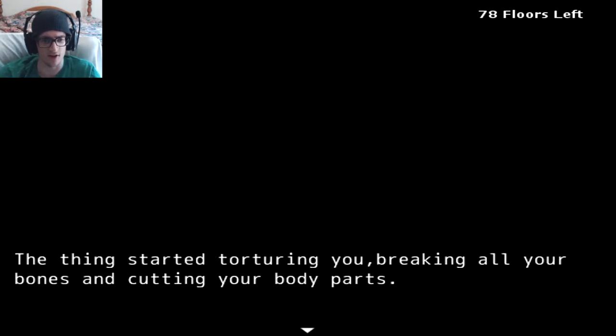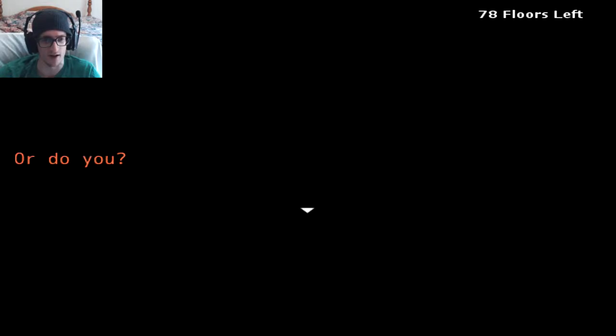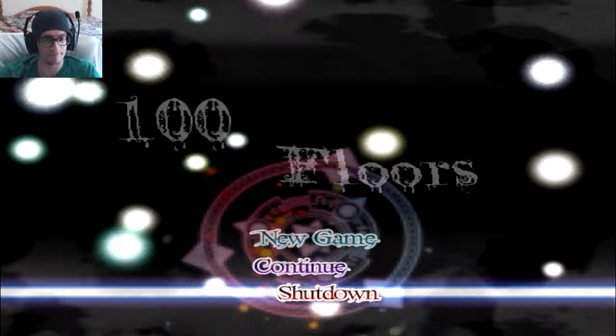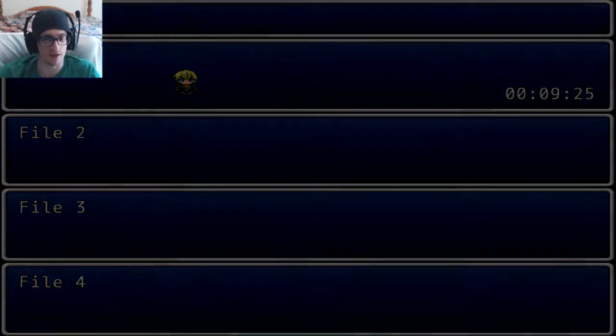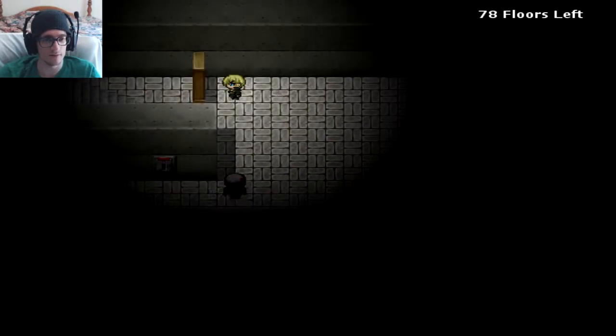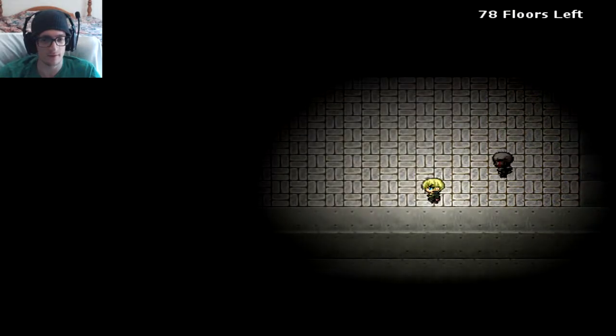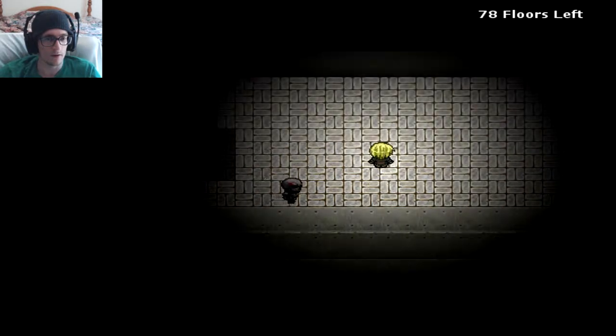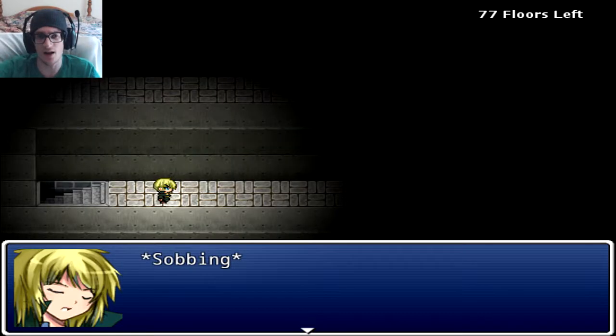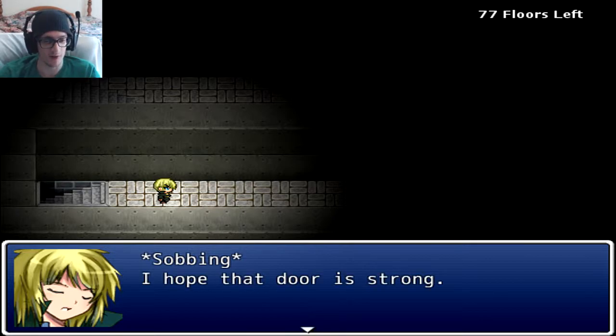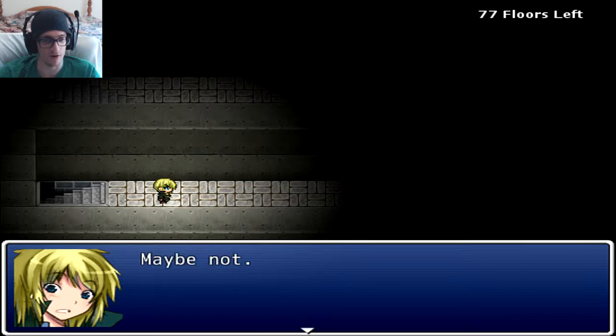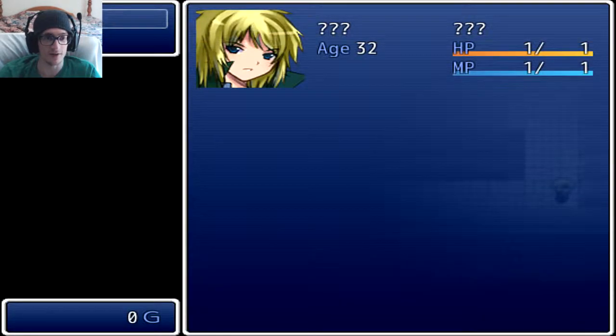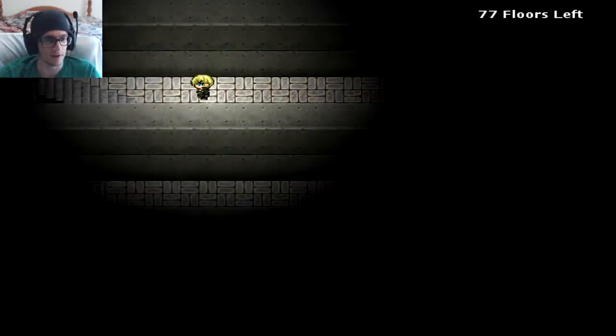Oh gosh. The thing started torturing you, breaking all of your bones and cutting your body parts. In no time you fade out and die. Or do you? Alright, let's reload that. Continue, yes. Let's try it for real. Oh no, all the way over here buddy. Aha, in your face bitch. Sobbing.